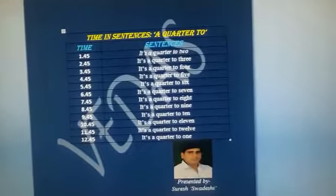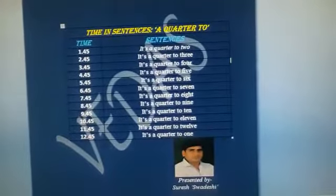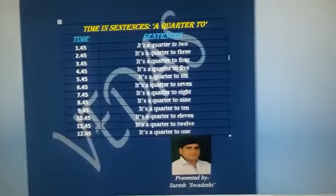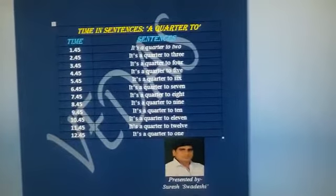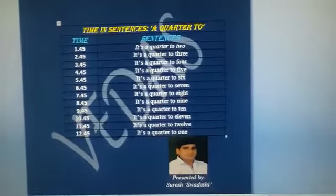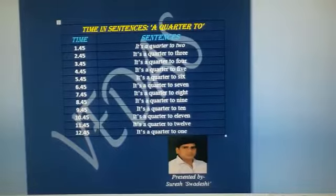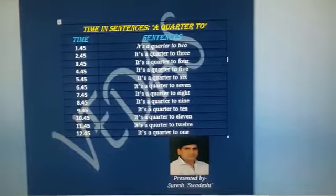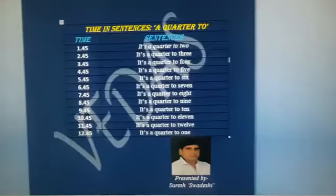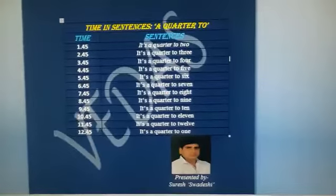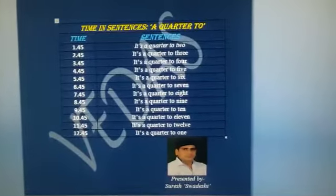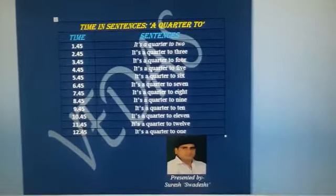So this is the quarter to series. It will help you a lot in telling, asking, and understanding the time in sentences. So watch it, learn it, and use it. Thank you very much.